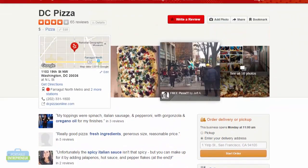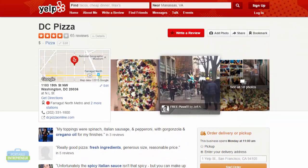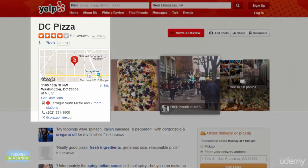A lot of the information included on Yelp is something that you would also want to include on your contact page. So on a contact page I'd like to include the business NAP information, which is the business name, the business address, and the business phone number.